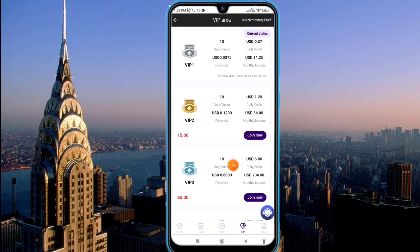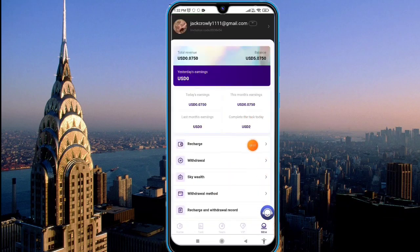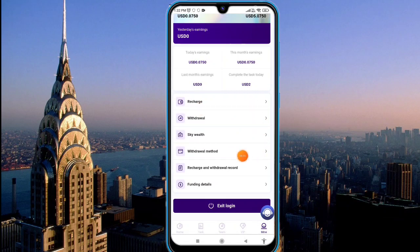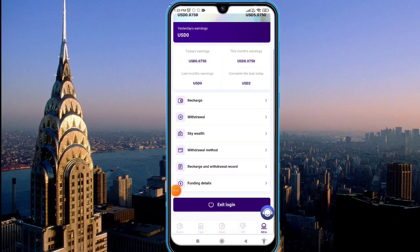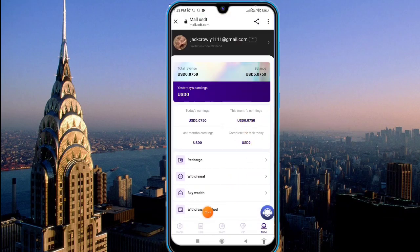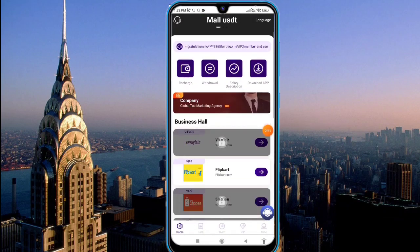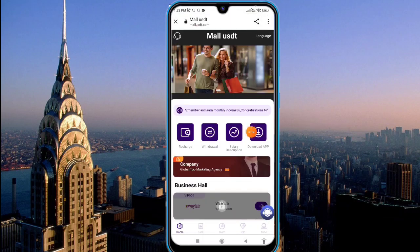Go to the description, find the link, click on it, sign up, deposit, and earn a lot of commission. Click on the mine option to see your today's earnings and completed tasks. You can see the deposit and withdrawal methods and records by clicking on them. I hope you understand how to work on this platform and how to earn money. Thank you, and I will meet you in the next video.